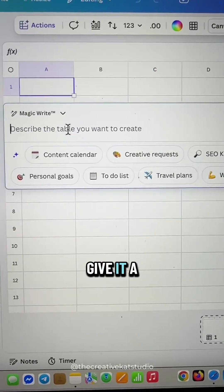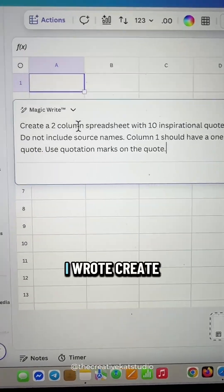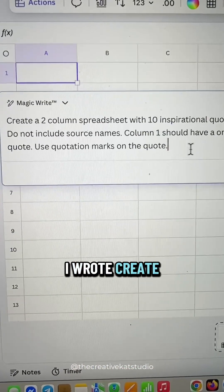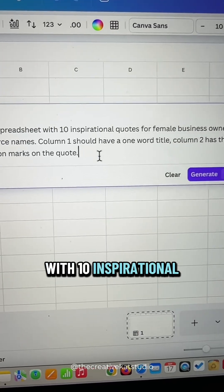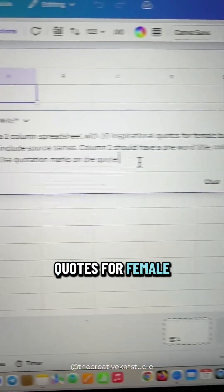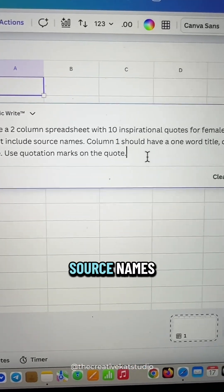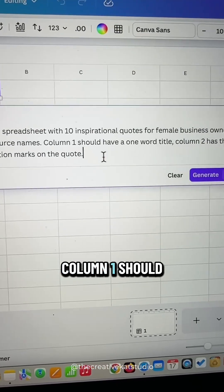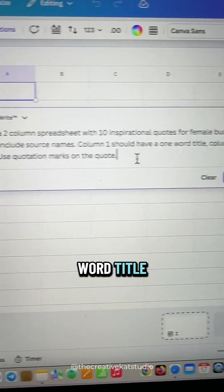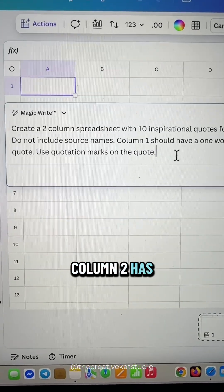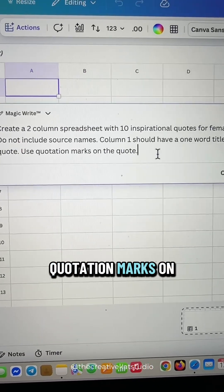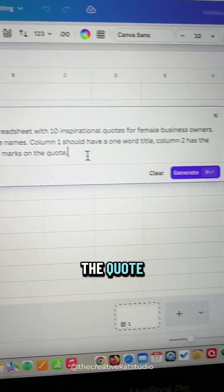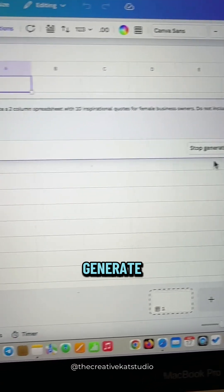You're going to give it a prompt. I wrote create a two column spreadsheet with 10 inspirational quotes for female business owners. Do not include source names. Column one should be a one word title. Column two has the quote. Use quotation marks on the quote. And then you're going to click generate.